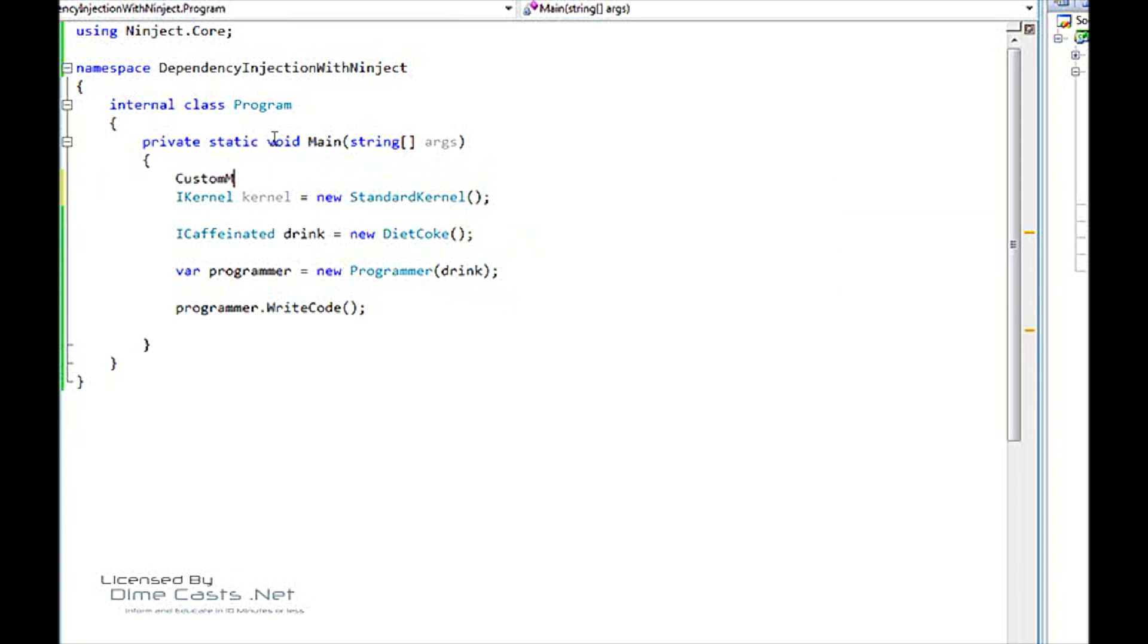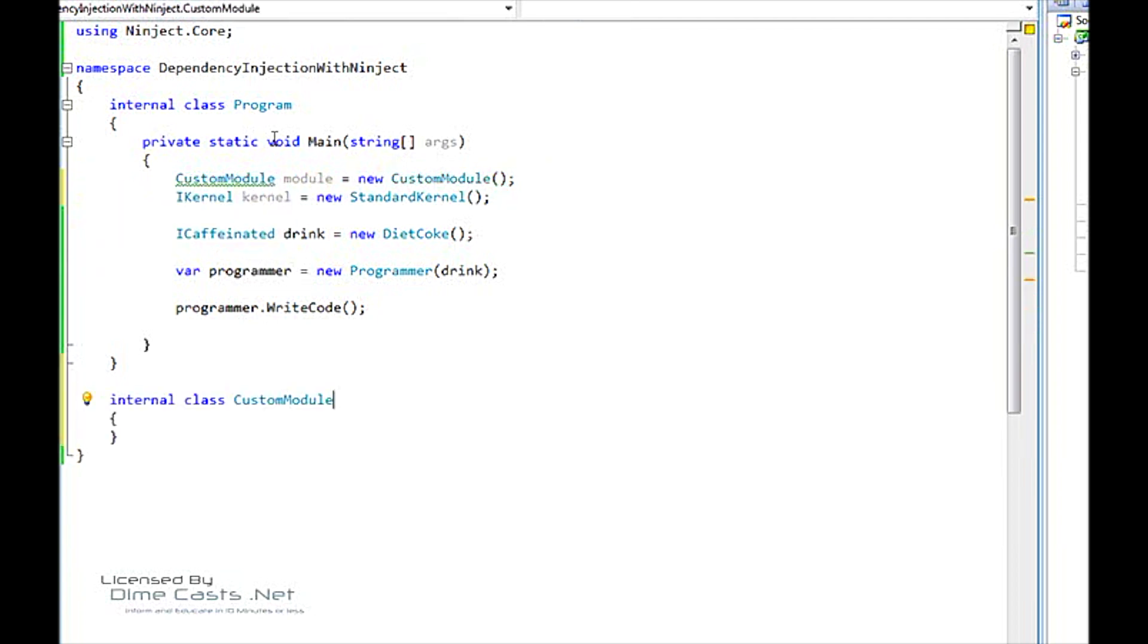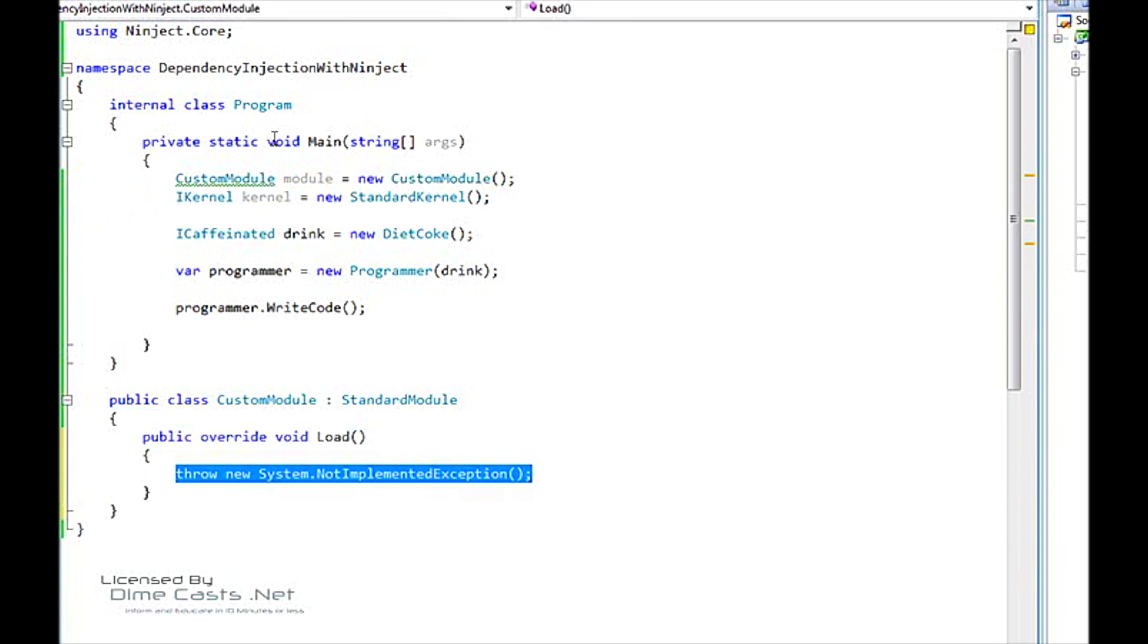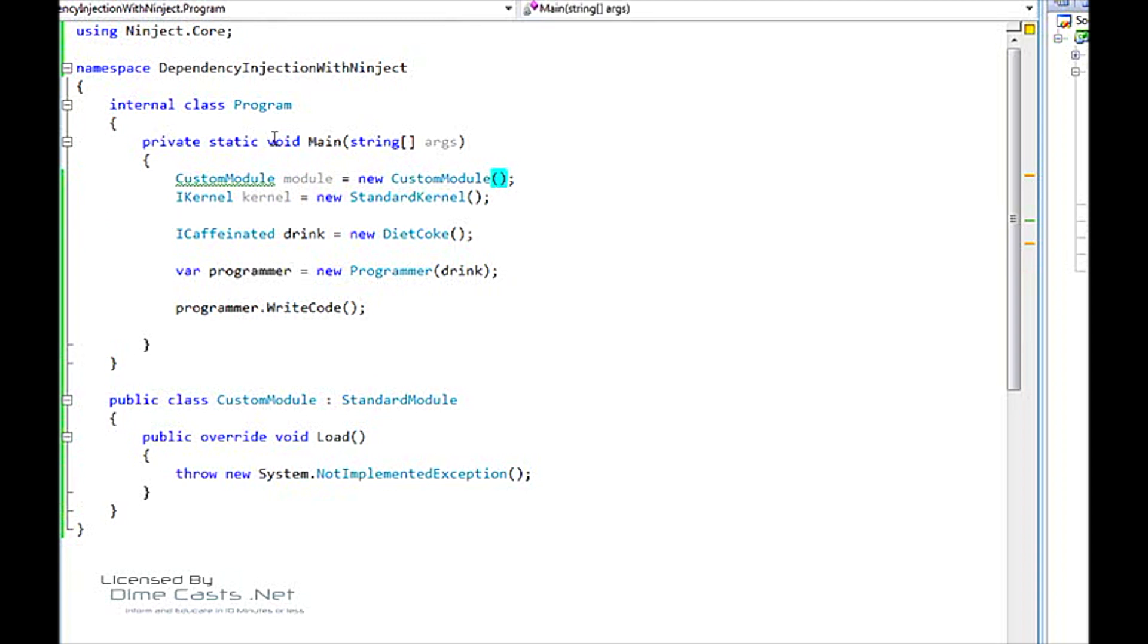So what we're going to have to do is we're going to have to create a module. So let's create a type called CustomModule. We are going to just call this module for now equals new CustomModule. And here we'll change this to public. This is going to inherit from the type StandardModule. So our module just has a method called Load. So now we have our module. We can change it to var. We can pass our module into our kernel. I know that you don't know what any of these are quite yet. I'm going to explain them in a second.